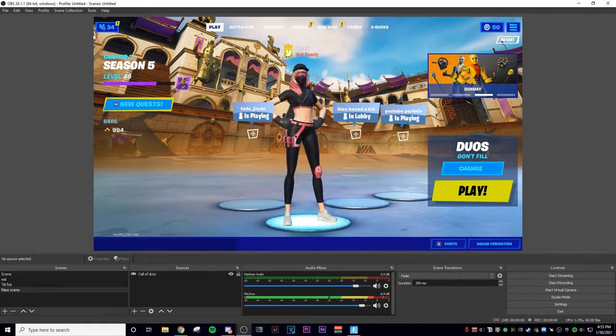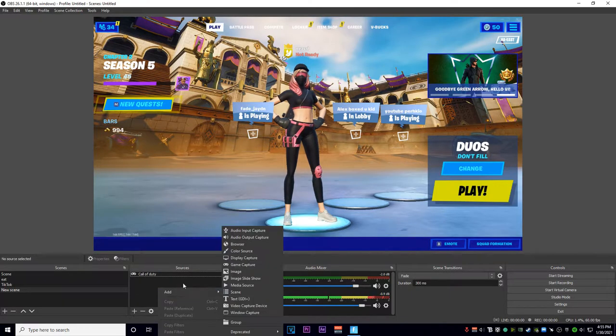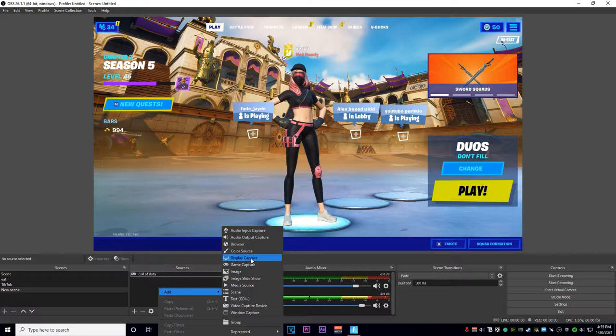If the game still doesn't show up, what you want to do is add a display capture. This will capture everything on your screen — so Chrome, anything random on your display. I have two displays, so you can choose whichever one you're using. Whatever is on that screen is going to show up, including not just your game but any tabs you have open. What game capture does differently is that it only captures the game itself, so you can alt-tab and it won't show that.